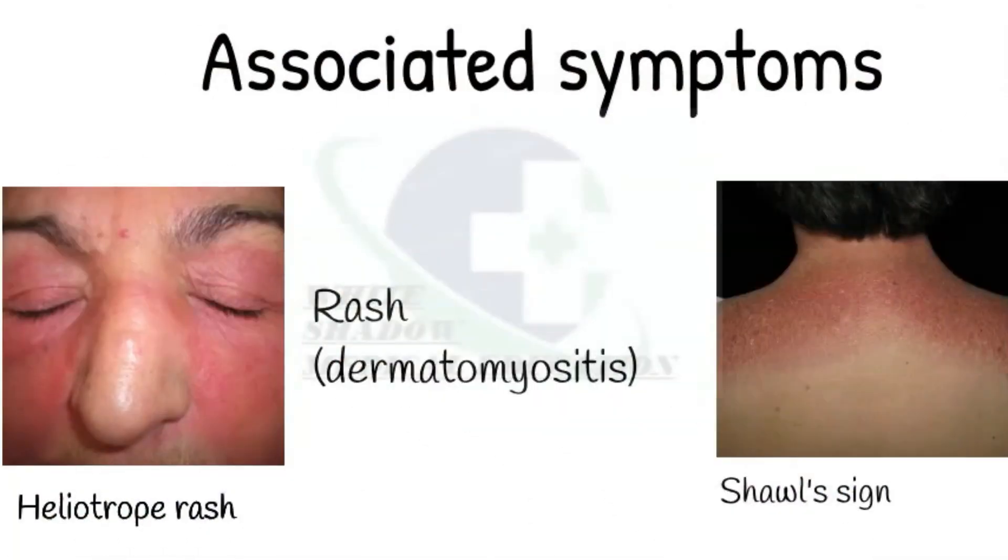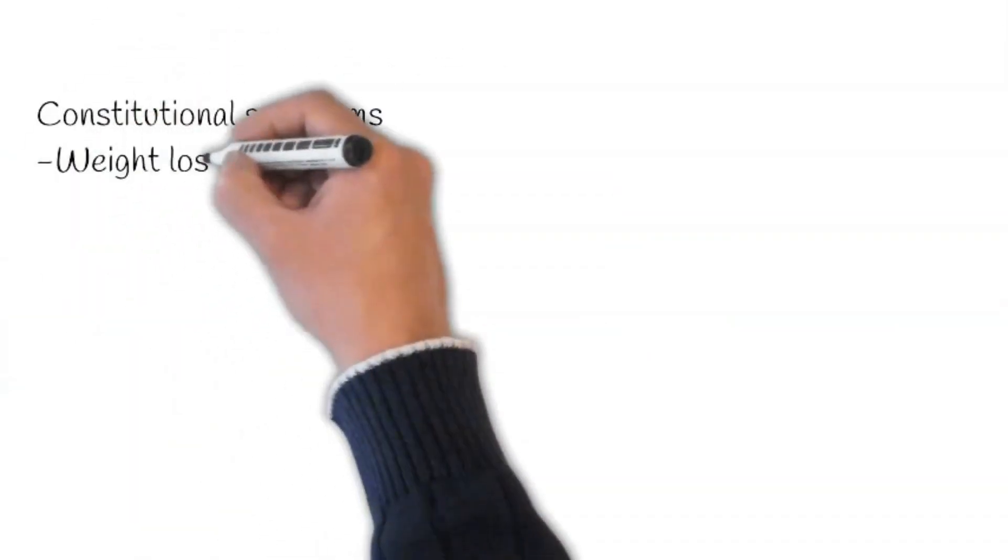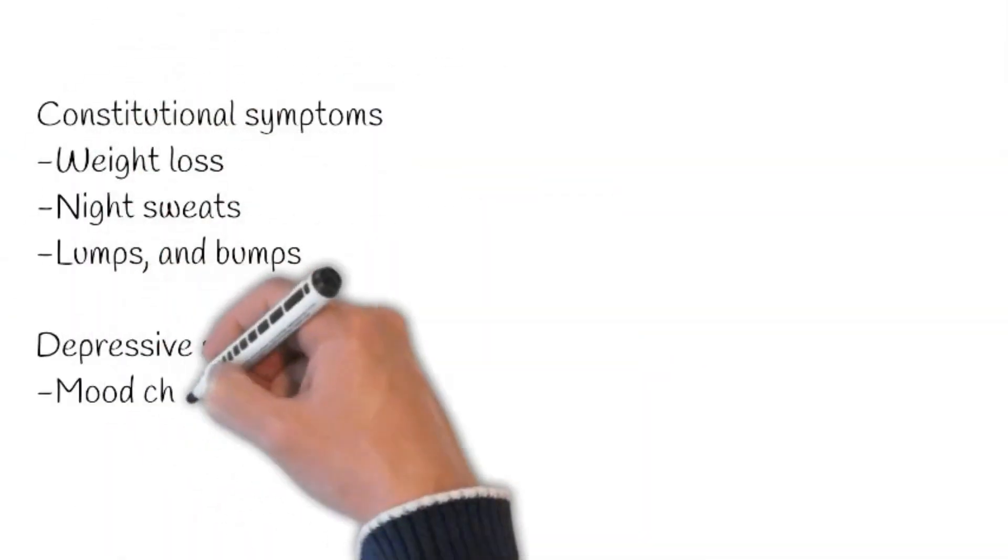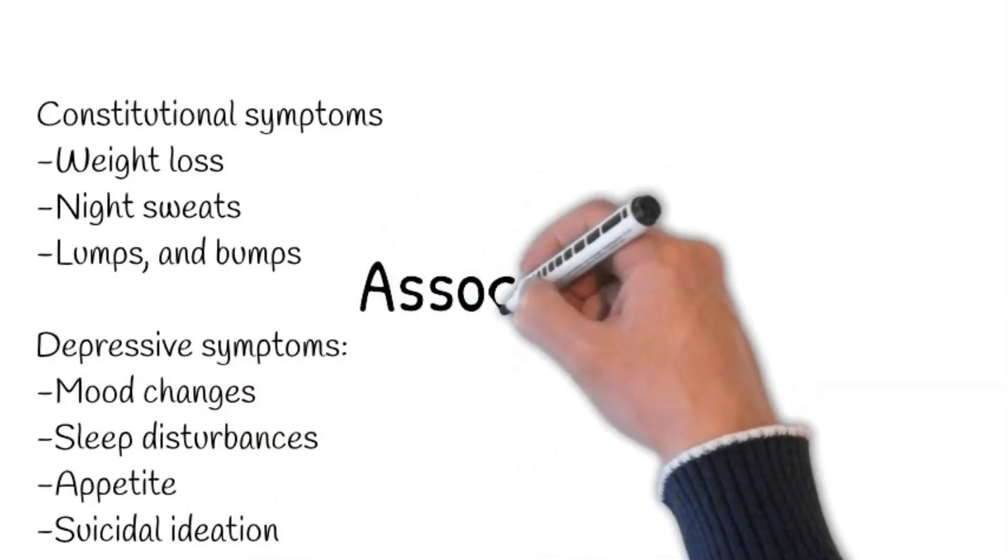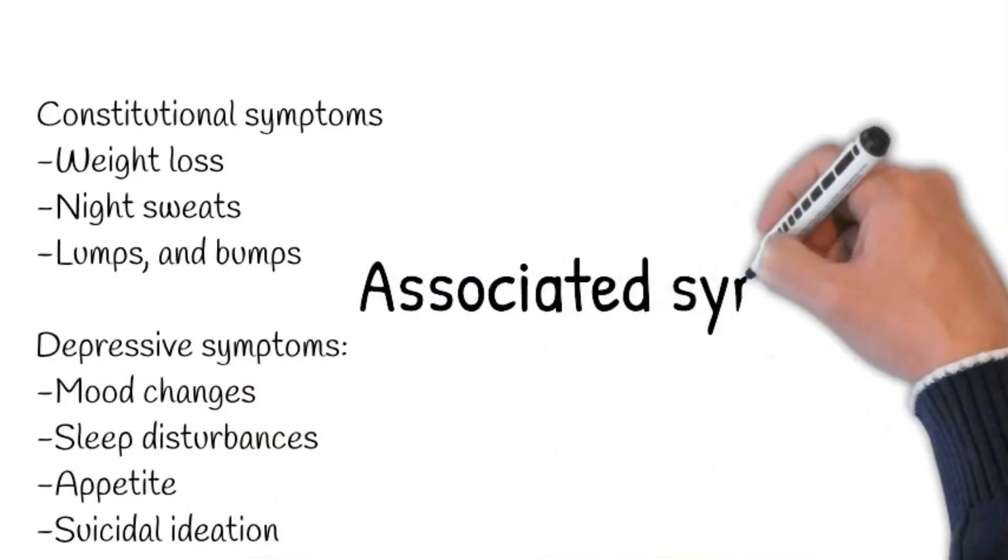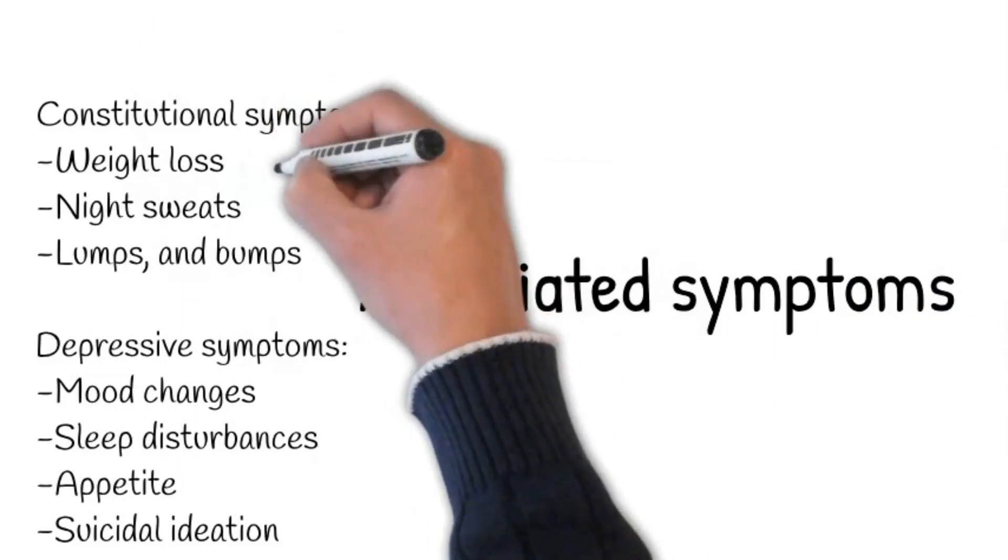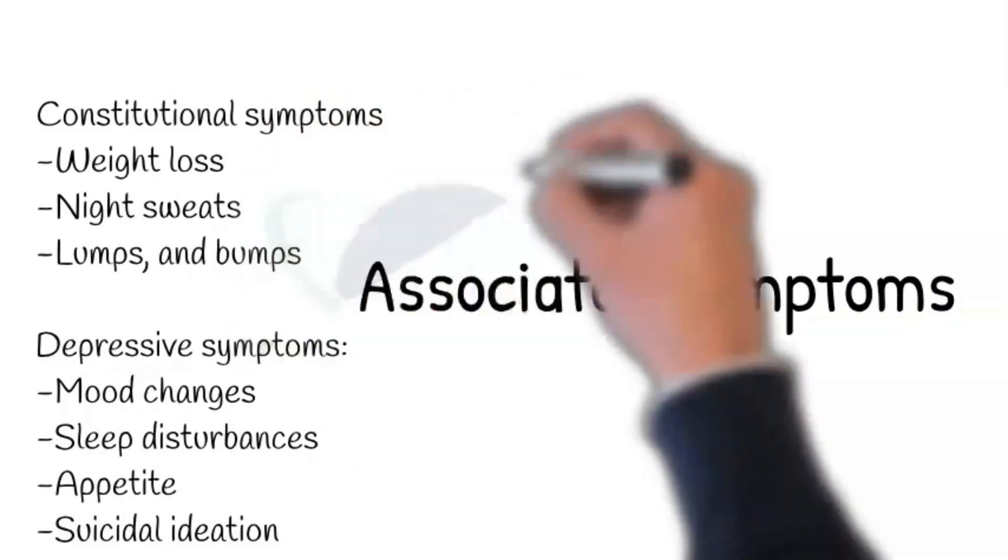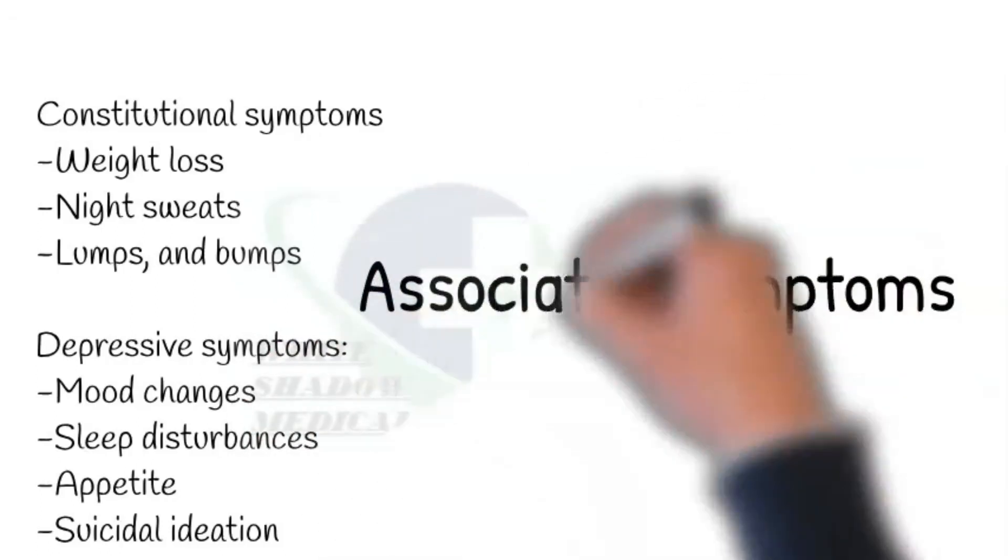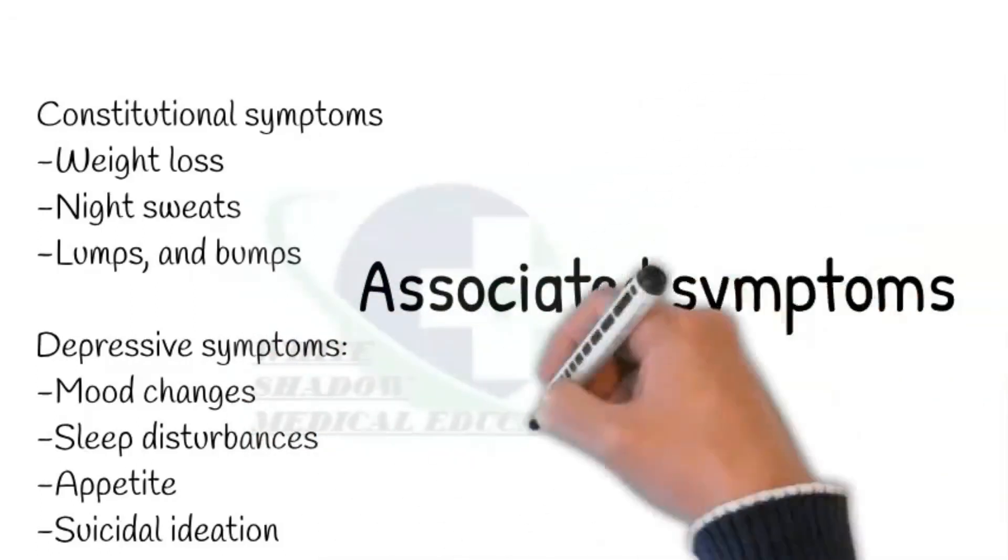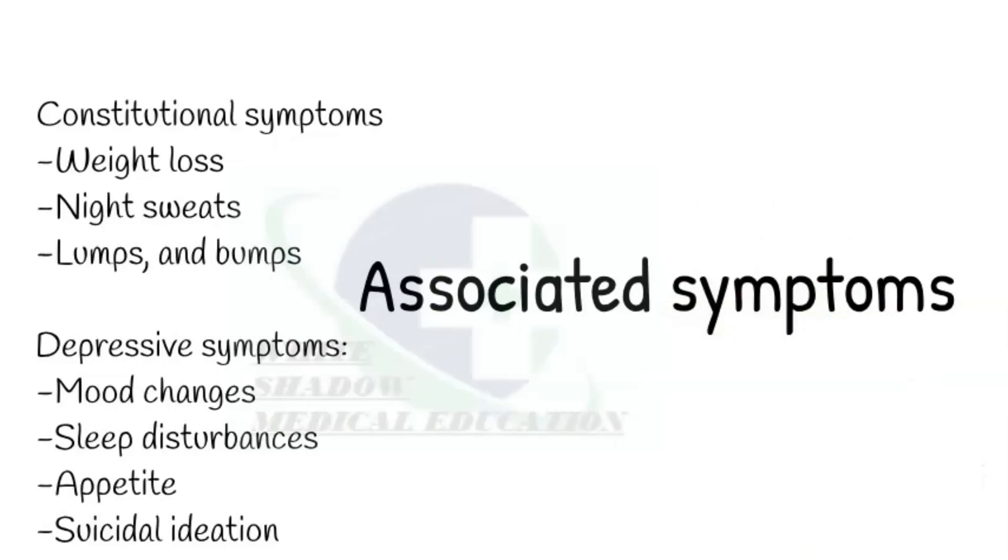Then ask about constitutional symptoms: any recent viral illnesses, weight loss, night sweats, any lumps and bumps may point towards underlying malignancy. Next, inquire about depressive symptoms. Ask about mood changes, early morning wakening, sleep disturbances, change in appetite, and suicidal ideation.